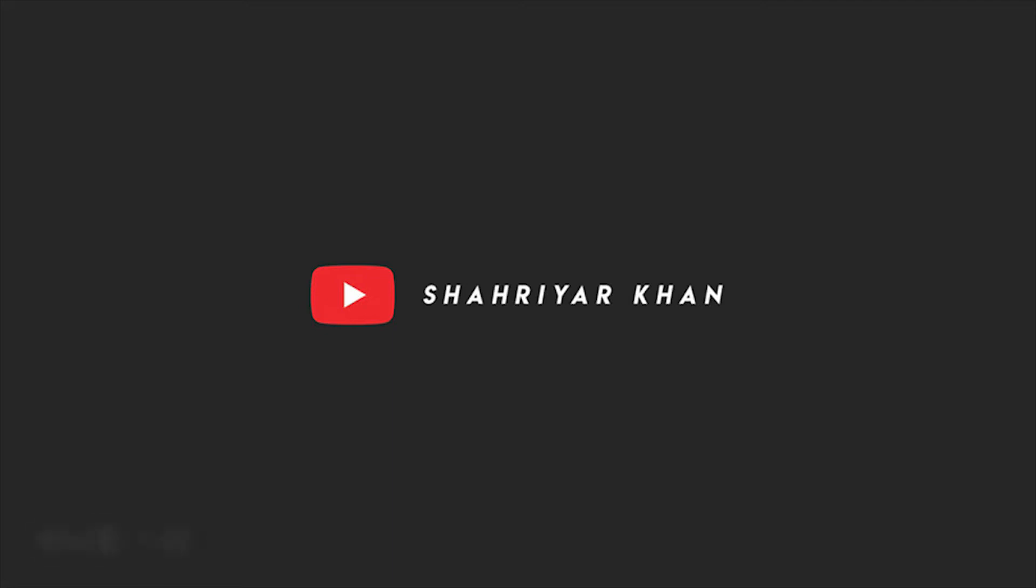Assalamu alaikum everyone, I am Sherry R and welcome back to my Photoshop tutorial. In this tutorial I will show you how to create a matte effect in Adobe Photoshop.